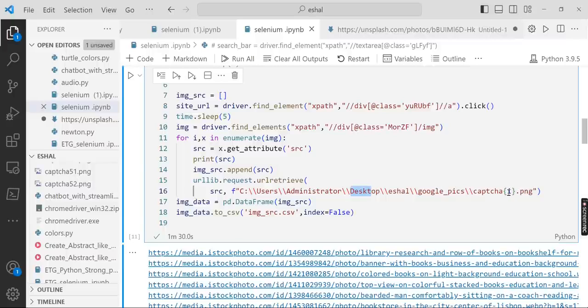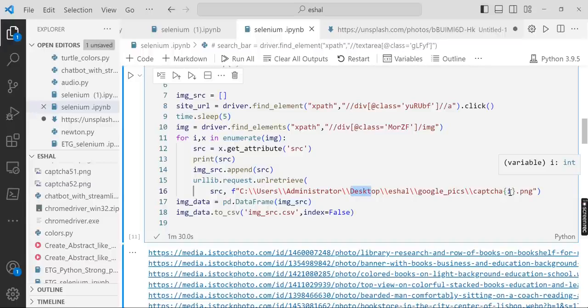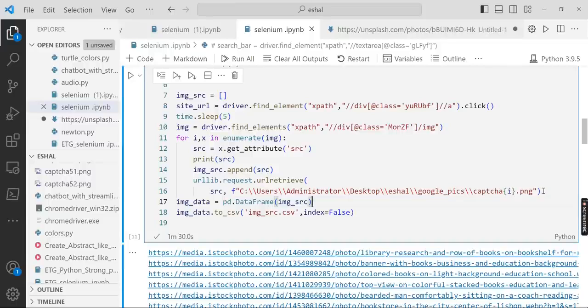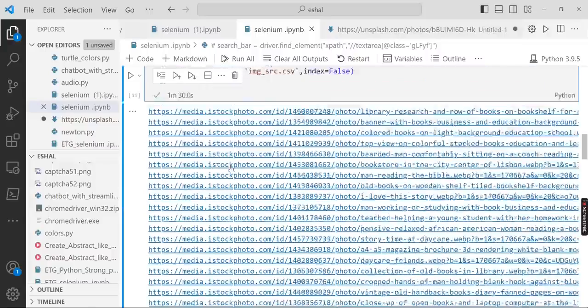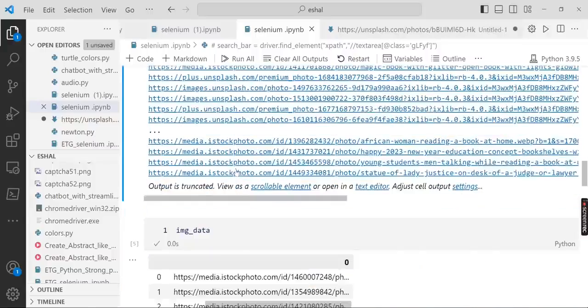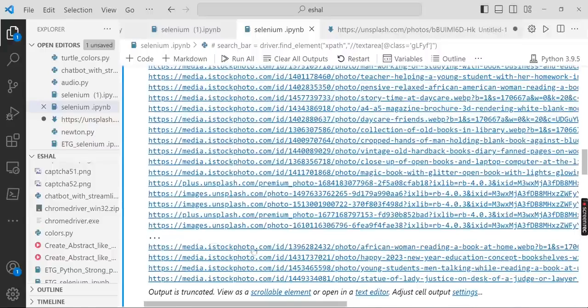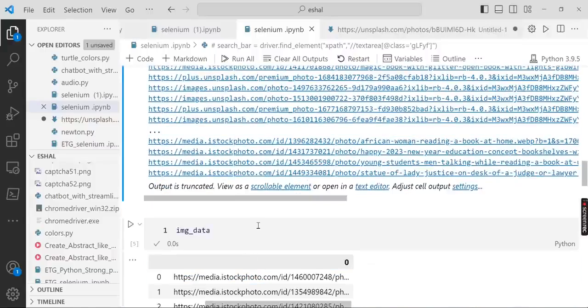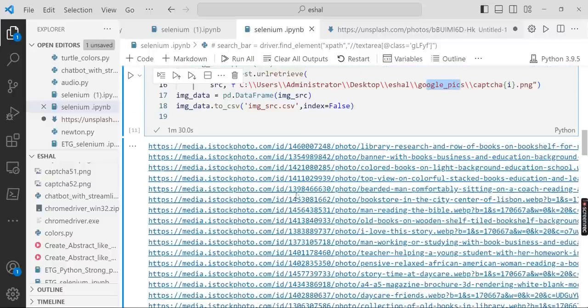The destination is this one, this my local computer, and it will save the name of the images as capture one, two, three, four, five and so on. How many images, that many images will be stored in this location. Now it is complete and you can see so many links here that belong to the images.